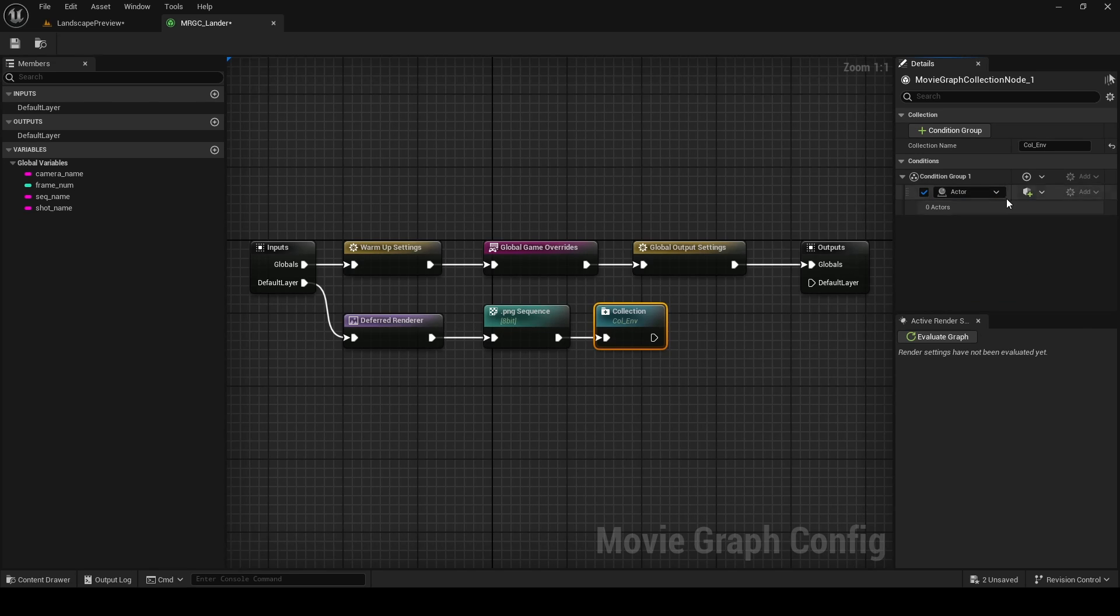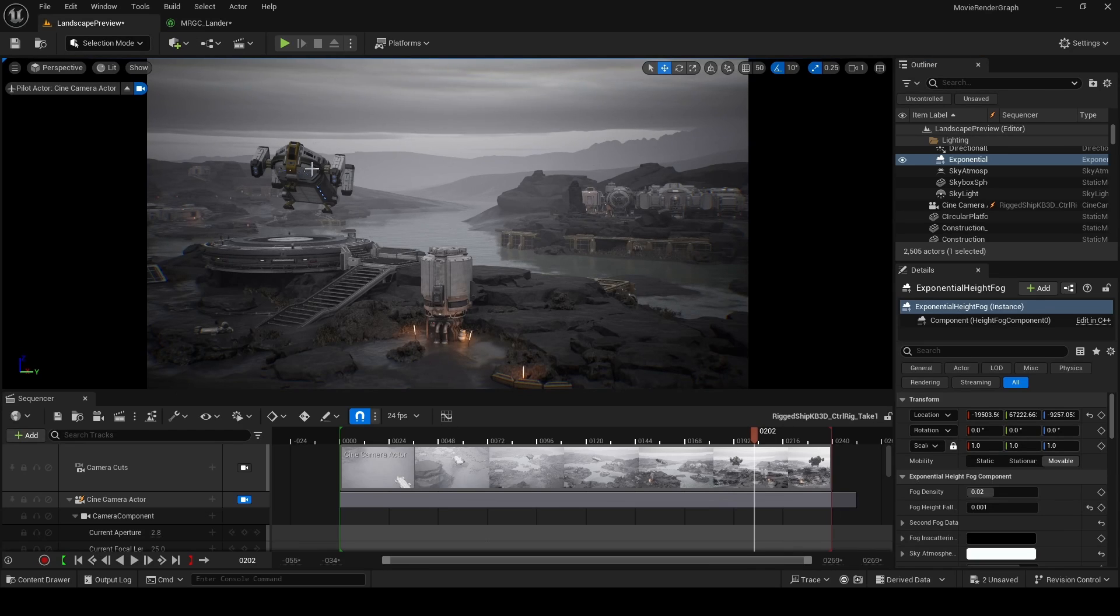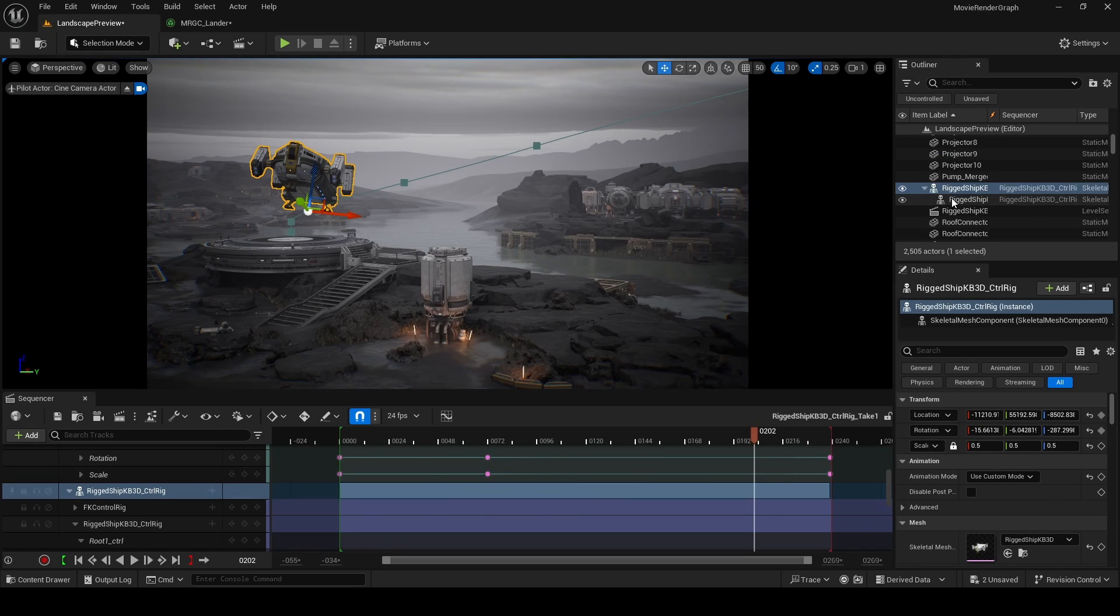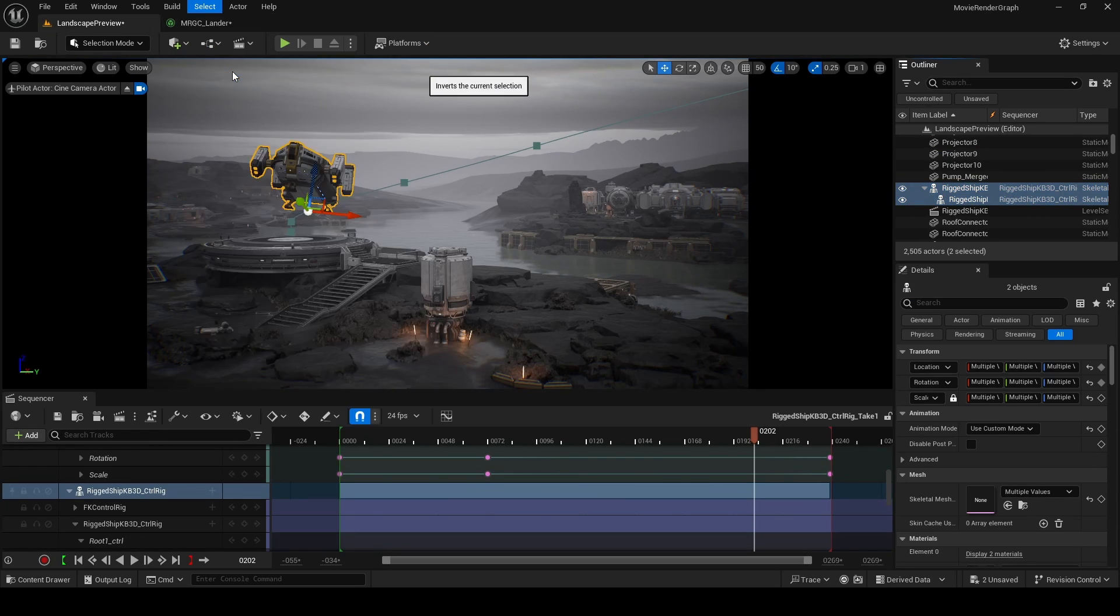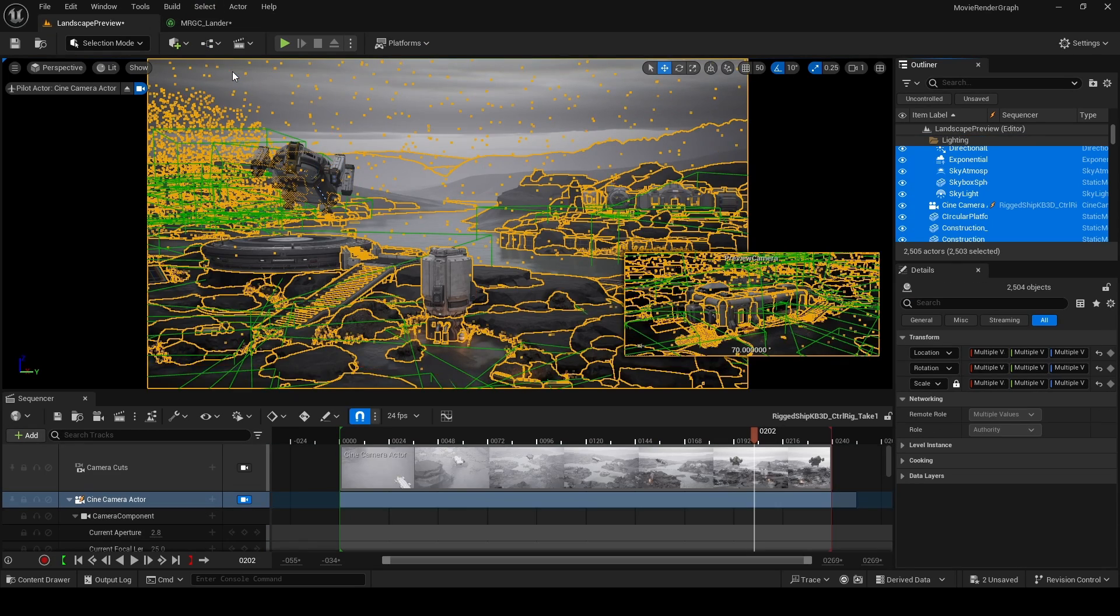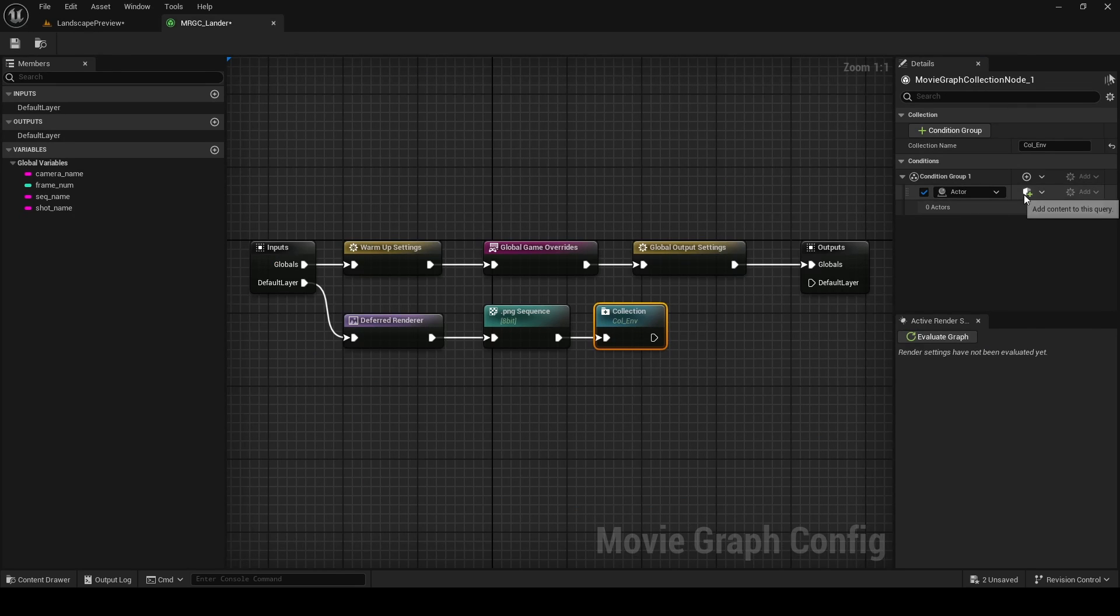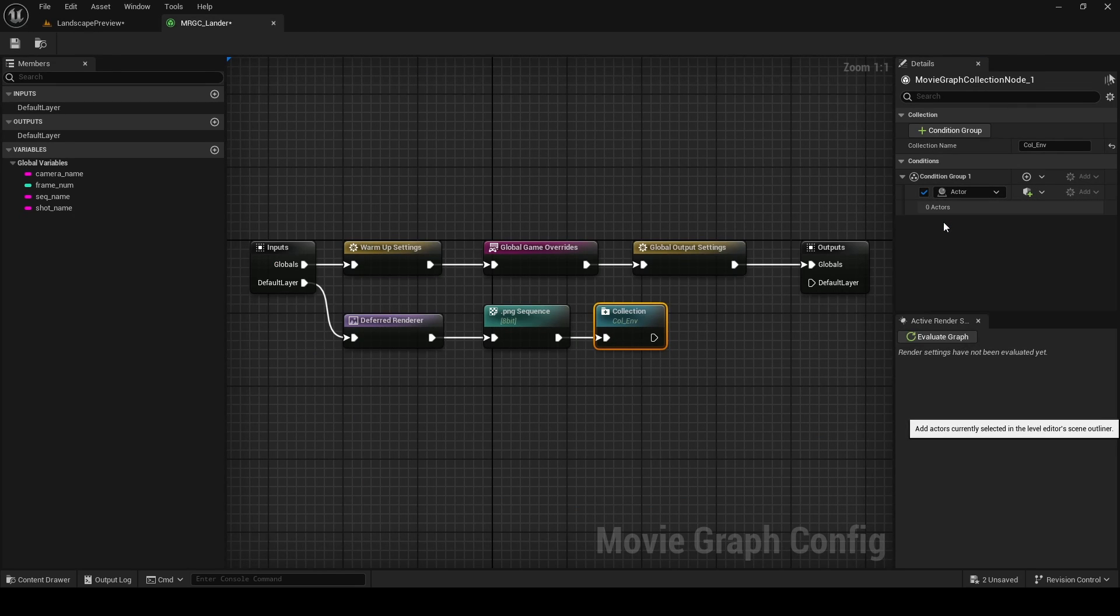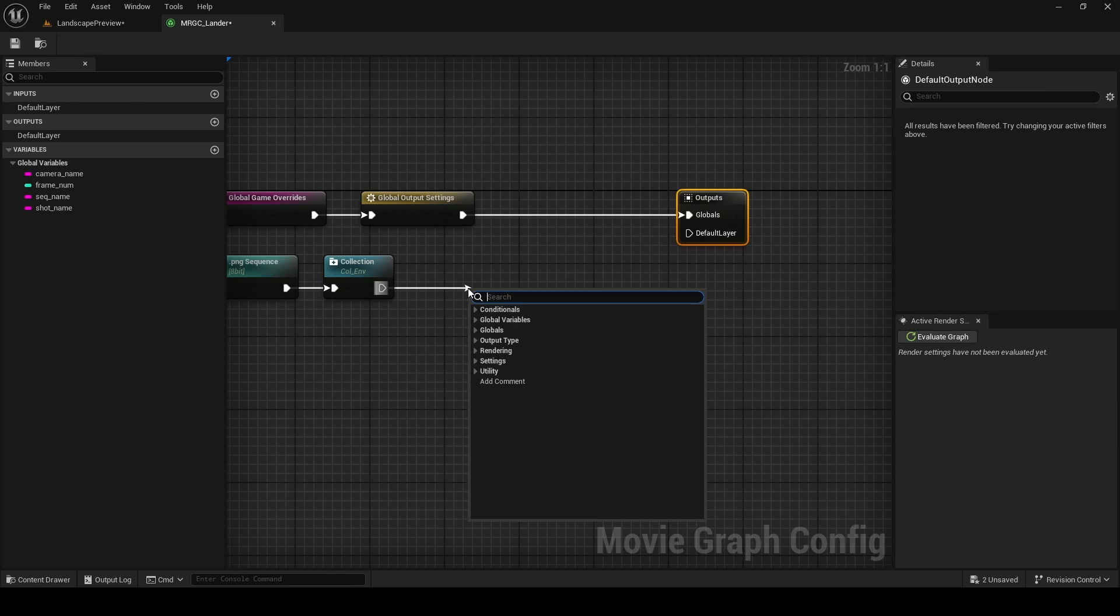After choosing actor, you can click on this button to open a list of all the actors in your scene, just like an outliner. Now I want everything in this environment but the ship, so I'm going to select the ship and the skeletal mesh that's its child. Go to Select and then Invert Selection. Now rather than adding every actor one by one, I can click on that button again and then Add Selected in Outliner.